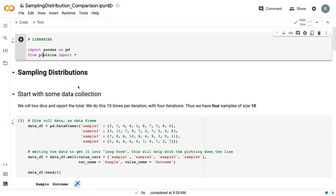Welcome back to the video series on sampling distributions. We're going to continue to work with our sampling distribution, and today we're going to get into how we can compare that to the true values.